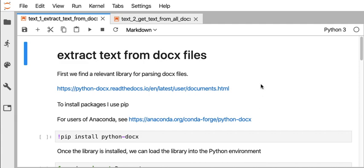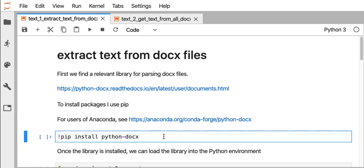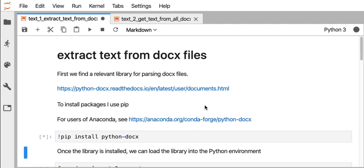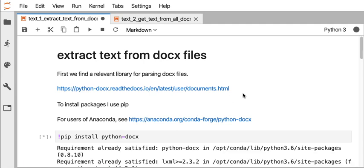In this video, I'm going to review extraction of text from Microsoft Word documents using Python. To get started, I'm going to use a library called Python DOCX.